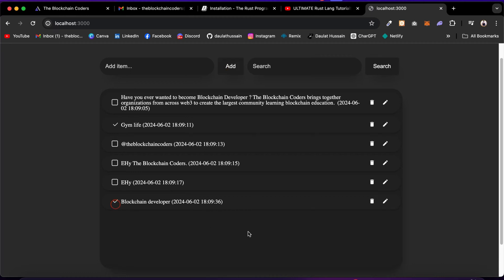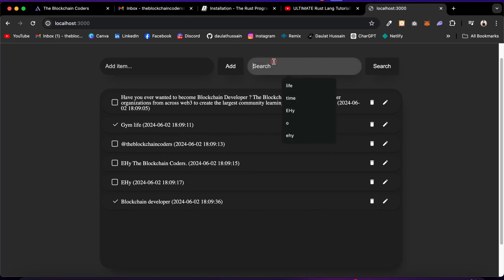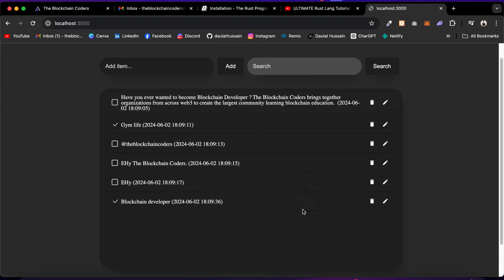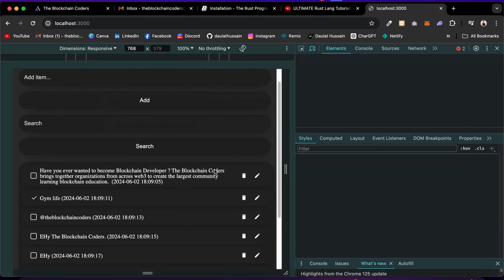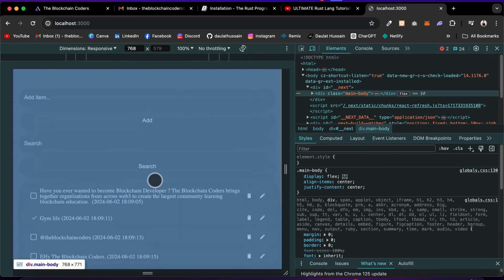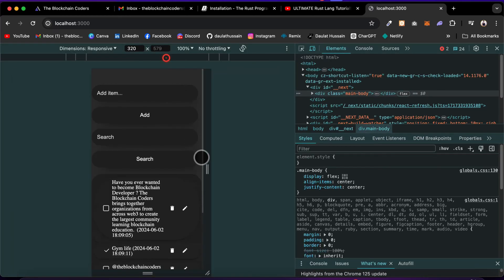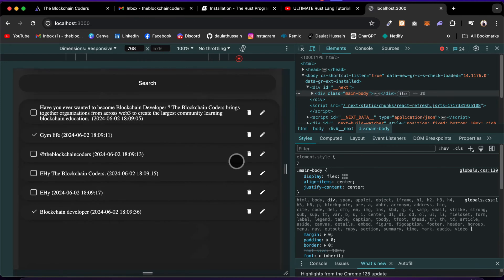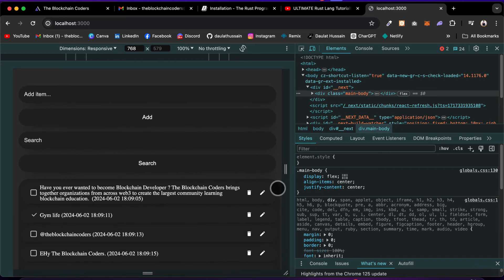You can mark items and if you want to filter and find a specific to-do, you can simply search for it — type 'gym' and it's going to filter out the entire data. You can go back to showing all the list. Everything is working absolutely fine. If you do a responsive check, this application is 100% responsive for all different screen sizes.